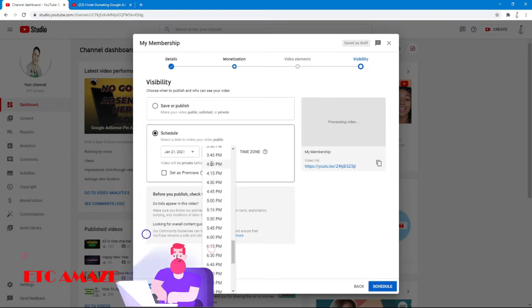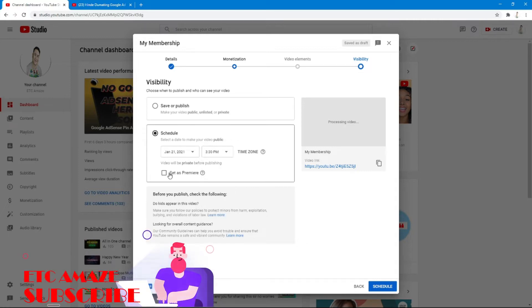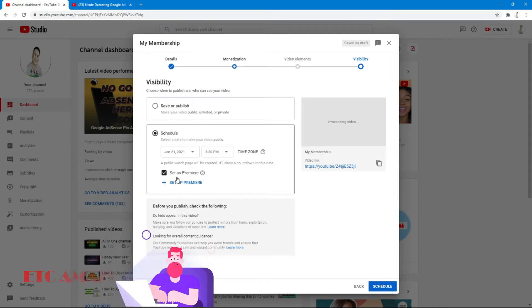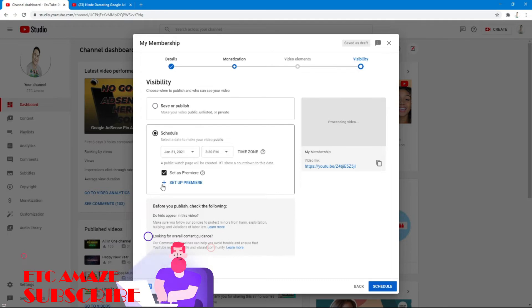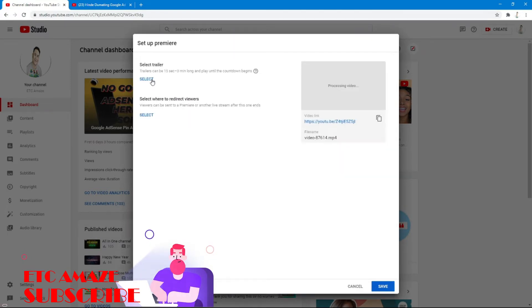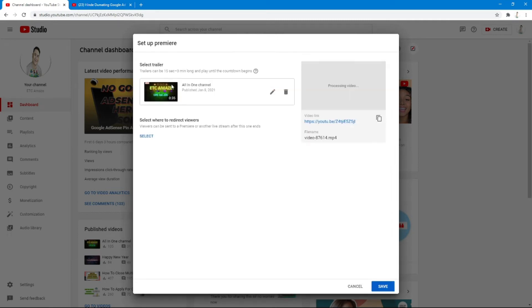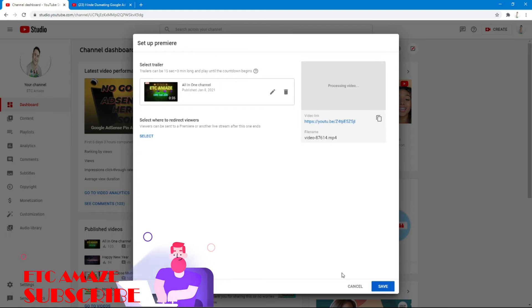Whatever time you select — for example 3:30 PM — click the Schedule button. That video is going to be scheduled and set as a premiere on YouTube so other viewers can see it. Now you can put a trailer on your premiere. Click the plus sign and select Set Up Premiere, then select Trailer. If you don't have a short trailer video, make one and upload it first so it will appear here. Select your trailer and click Done, then click Publish.